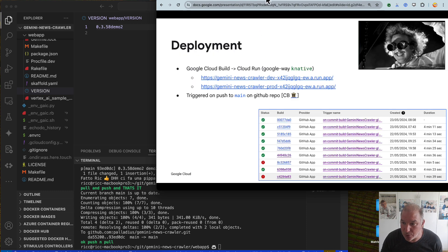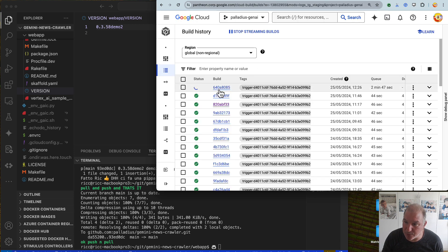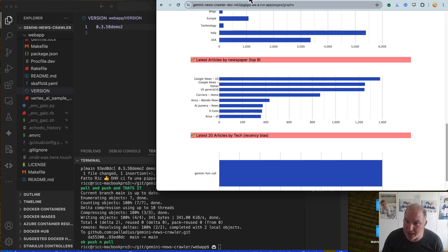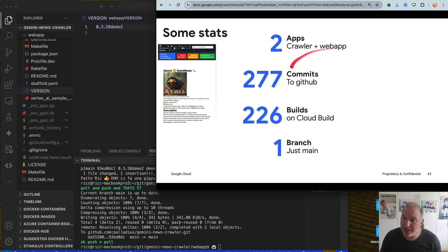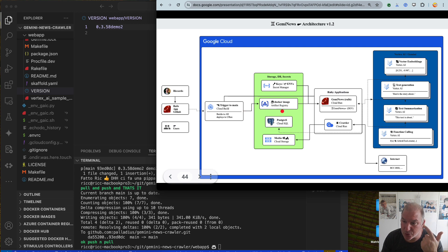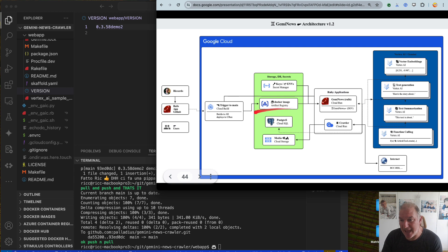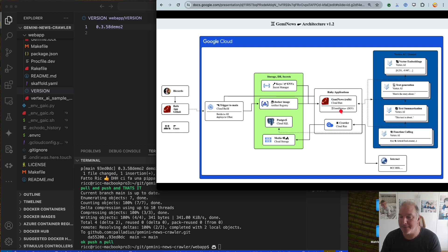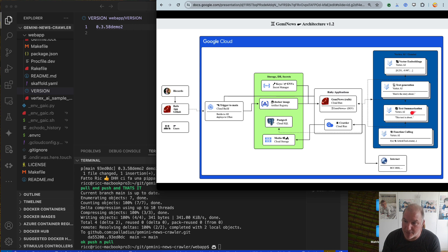The deployment: I deploy to CloudBuild and to two places — dev and prod. Whenever I do a commit, there is a trigger on CloudBuild that runs a script: first Docker builds, then Docker pushes to an image in Artifact Registry — all GCP. Then finally it pushes to CloudRun, which is Knative — a simplified Kubernetes where you just run a Docker container in the cloud. If you don't want the complexity of Kubernetes, CloudRun is the best place in the cloud, in my opinion. Then it calls Vertex AI to do embeddings, generation, summarization, and function calling.